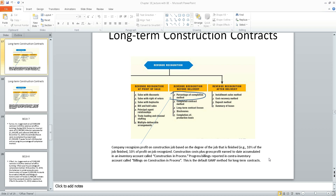In class today, January 27th, we left off talking about long-term construction contracts. There are two methods of accounting for long-term construction contracts: the percentage of completion method and the completed contract method.